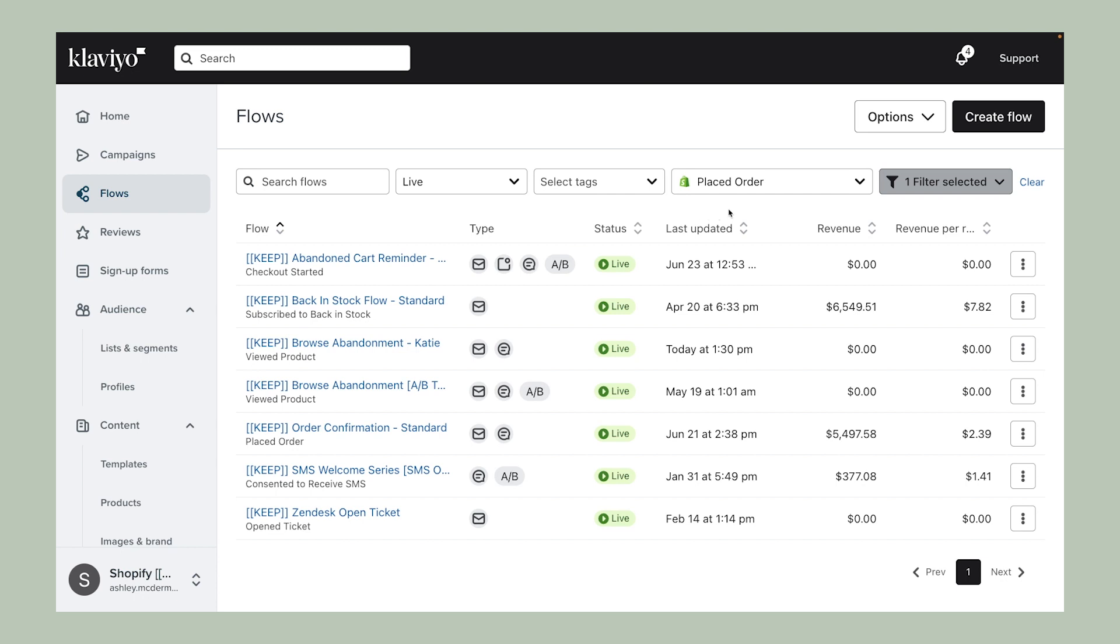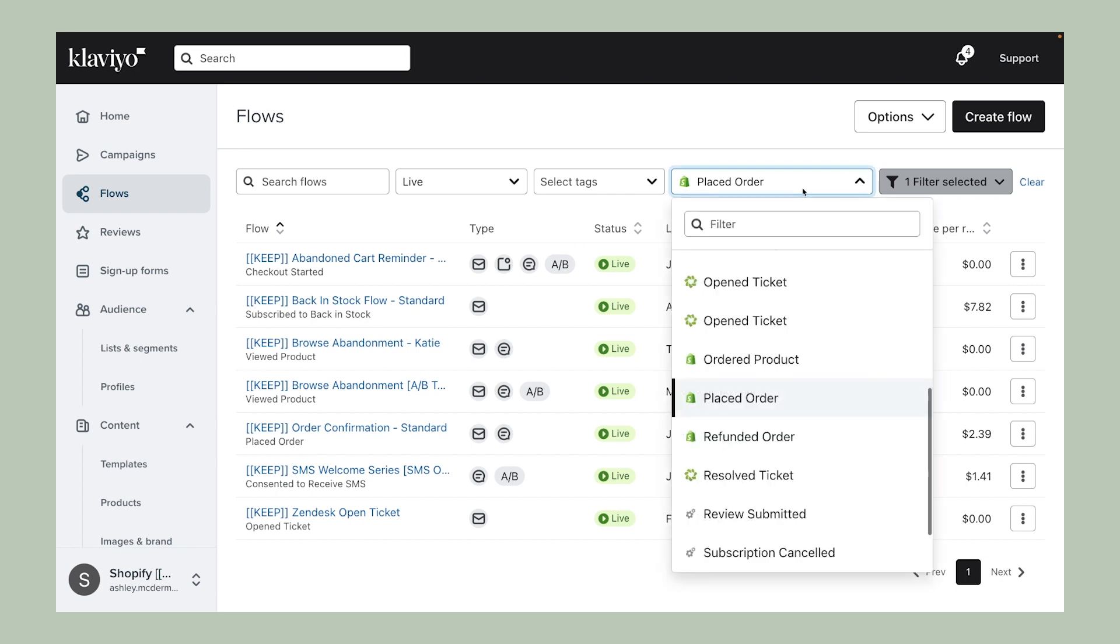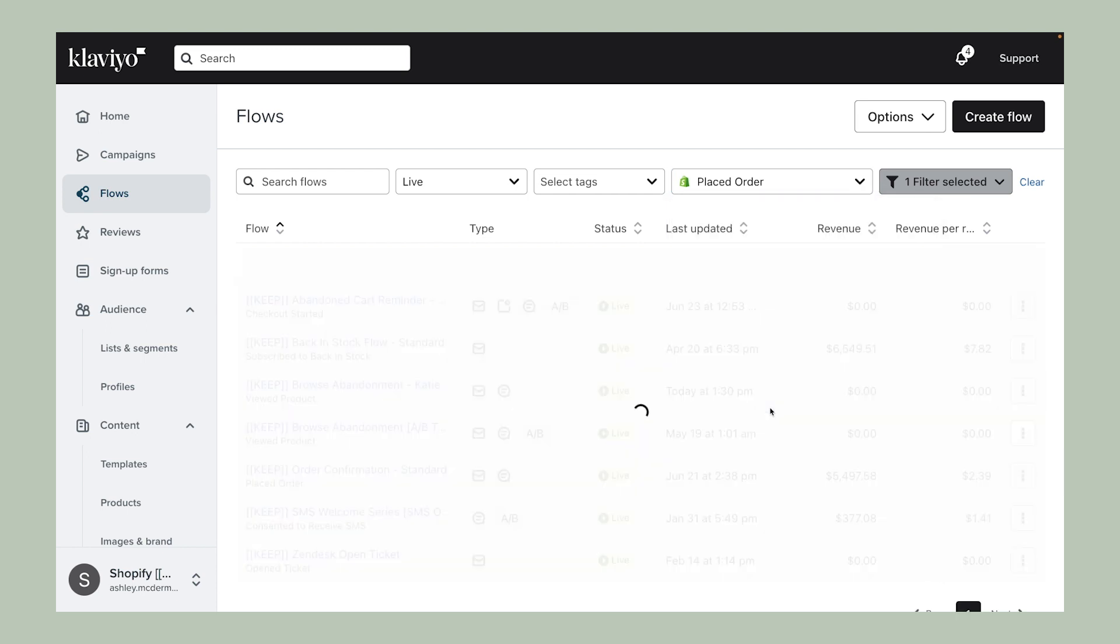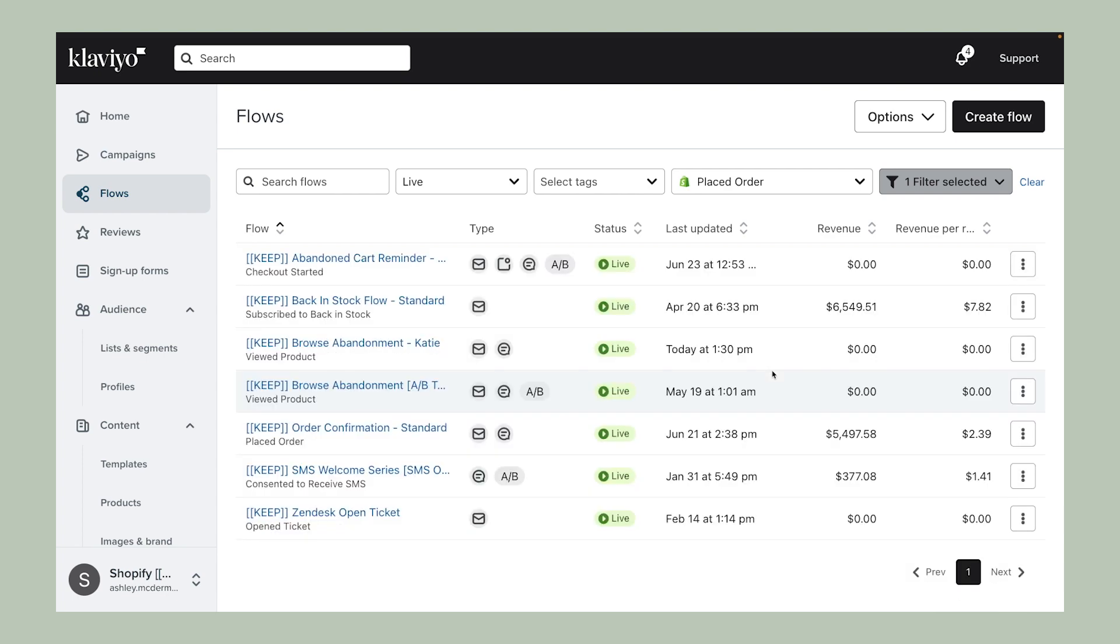You can easily view which Flows are driving conversions and can edit the conversion metric to show you data for the exact performance indicator you want to hone in on, say, placed orders. Use this page to quickly sort through your Flows and find quick insights around how each is performing.